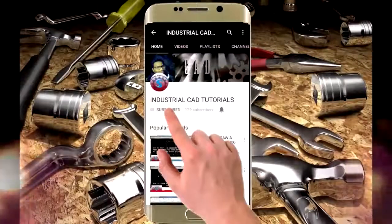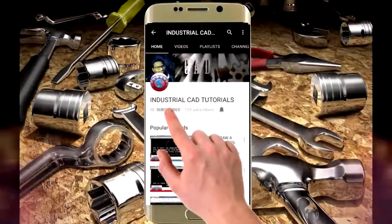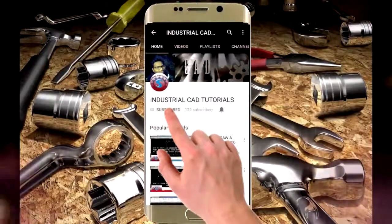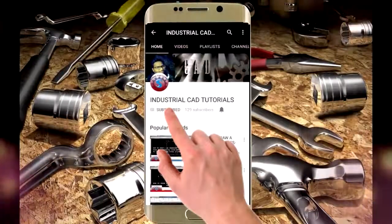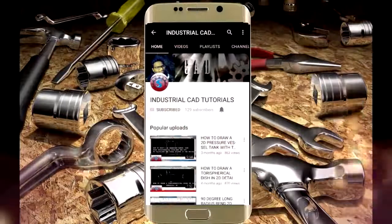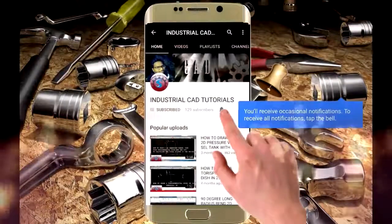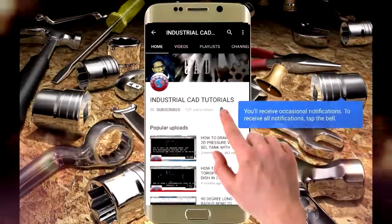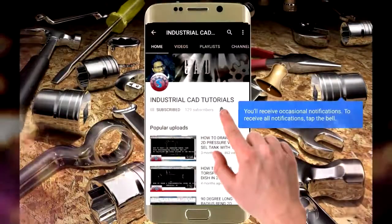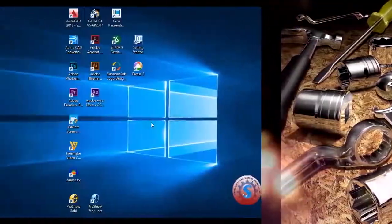Click on the subscribe button to watch more videos on my YouTube channel, and also click on the bell icon to get all notifications on your mail.